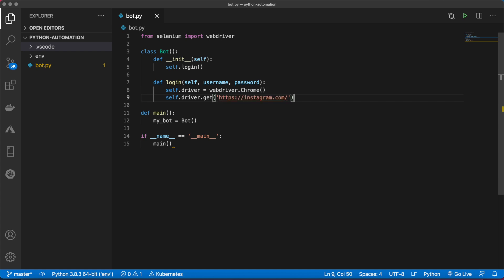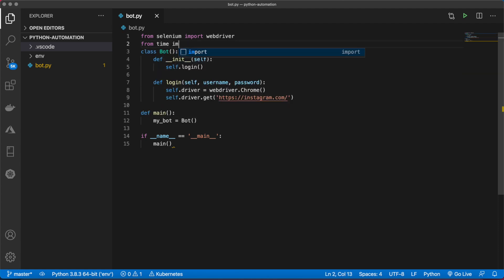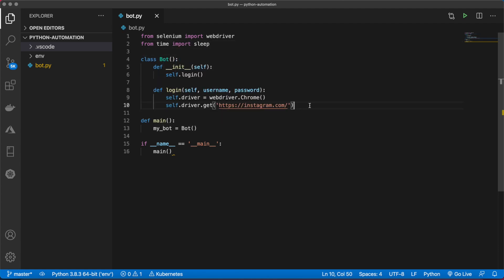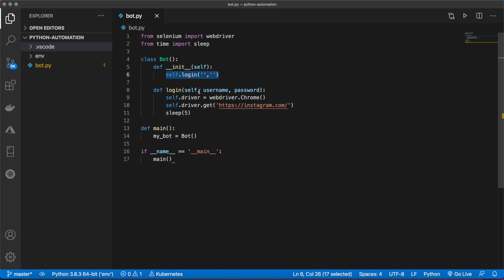We want to wait for that to load, so we're going to use Python's sleep. Let's import that first from time import sleep. We can use that here by saying sleep and passing in a number for seconds. Before we try this out, let's pass in two empty strings to the login function.